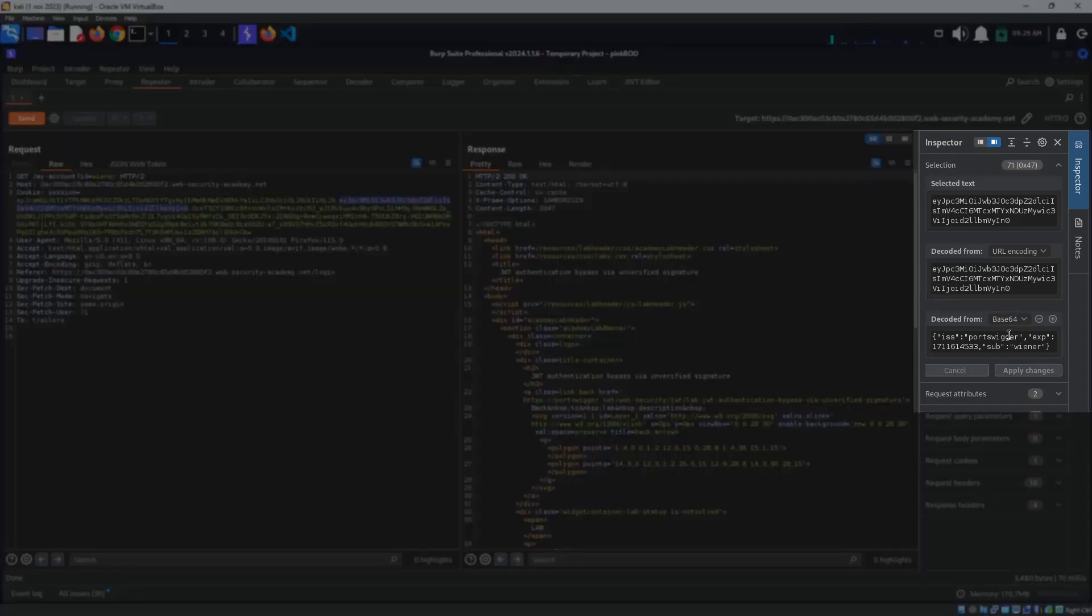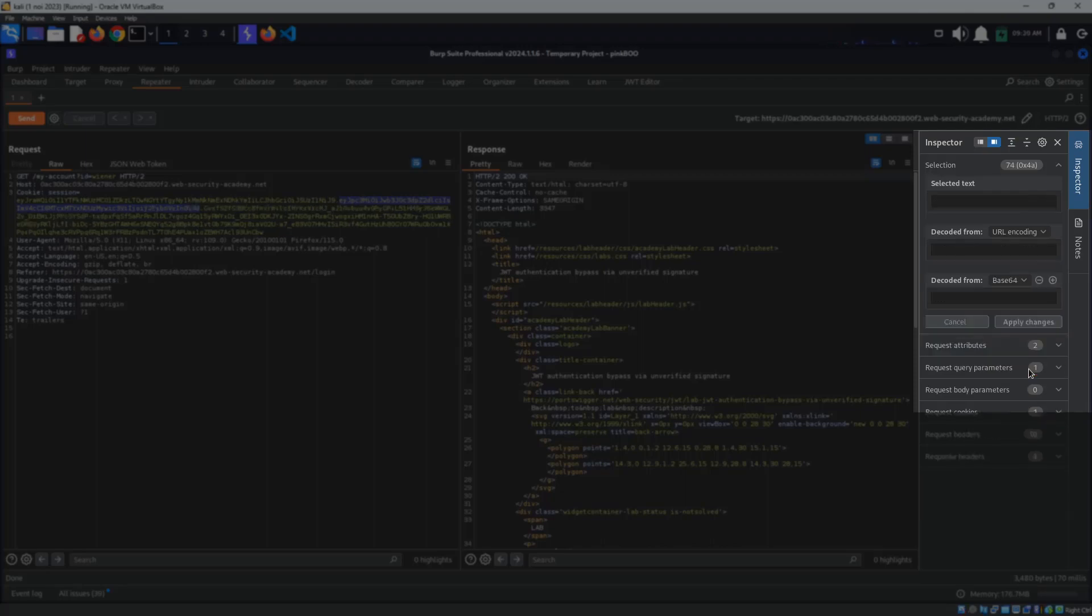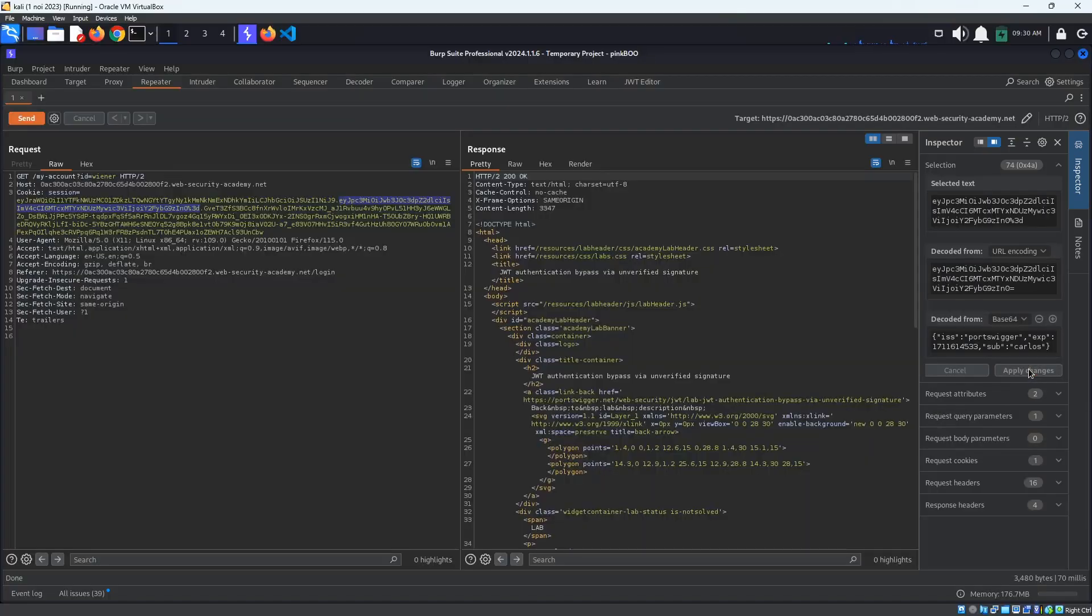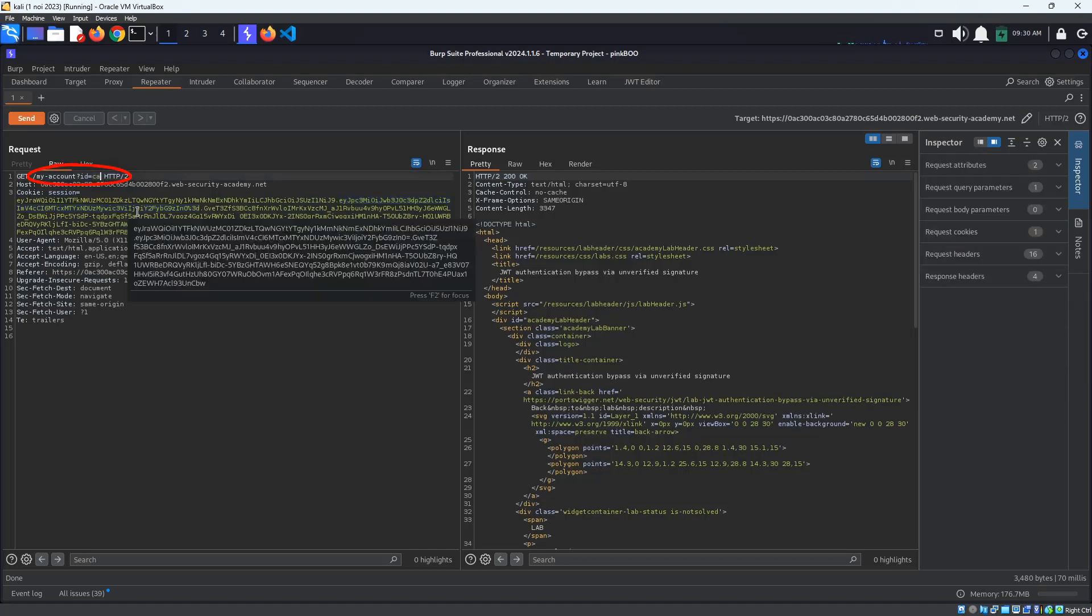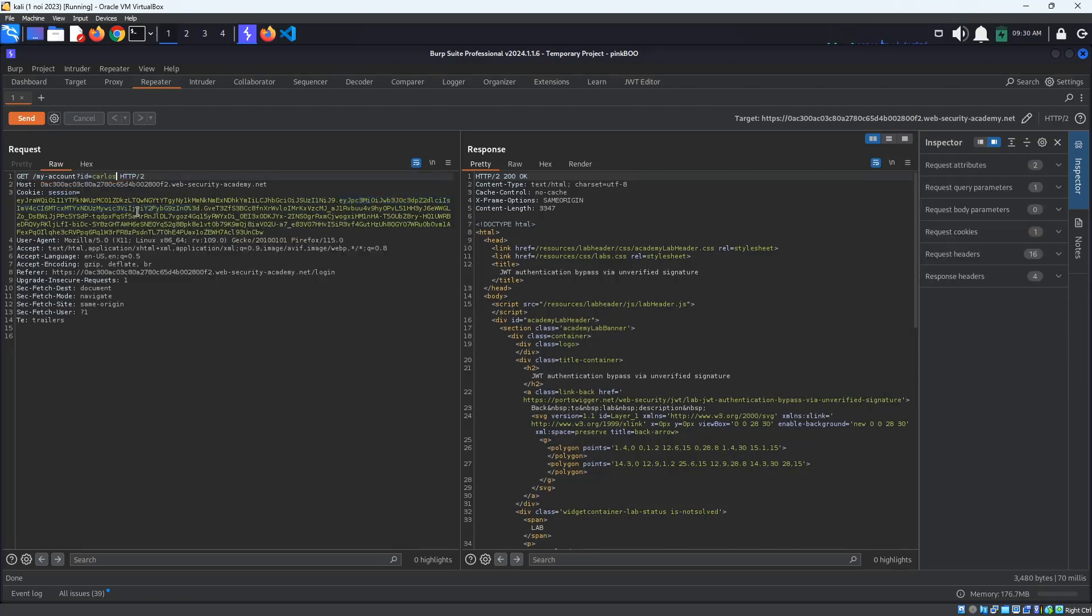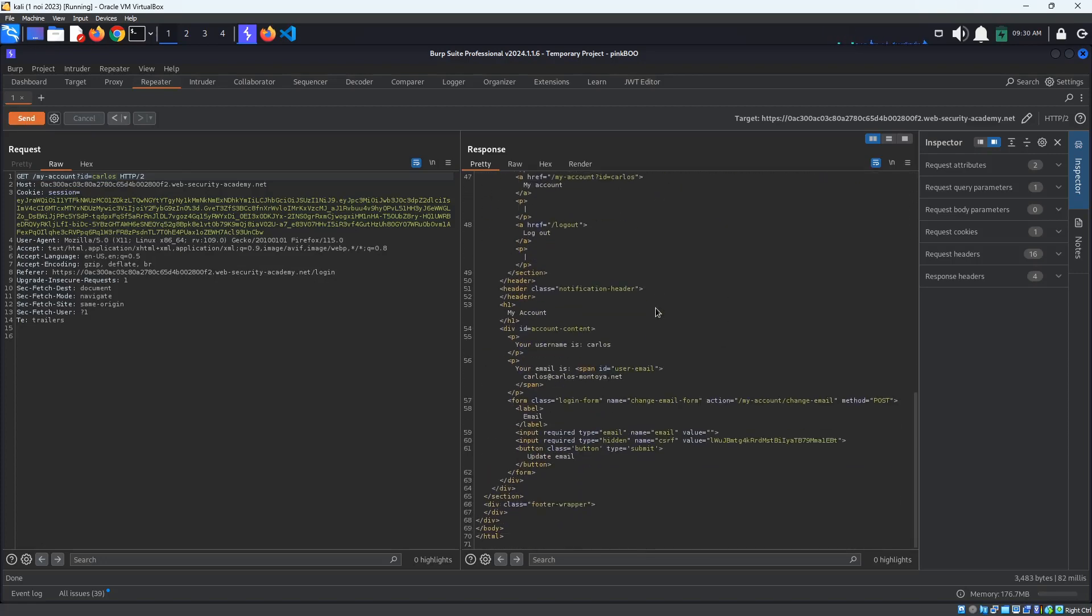Do this by changing the value for the sub property in the Inspector tab. Click Apply Changes. Also make sure to change the URL's QueryString id parameter from Winner to Carlos. We are logged in as Carlos.